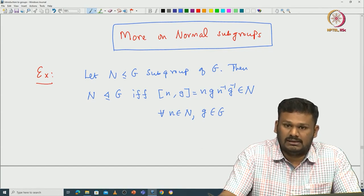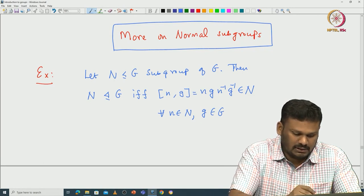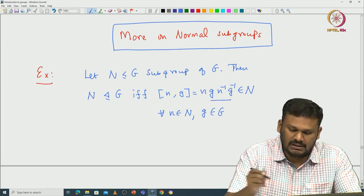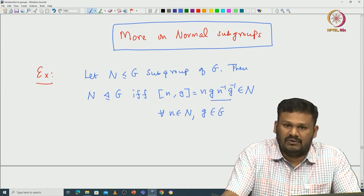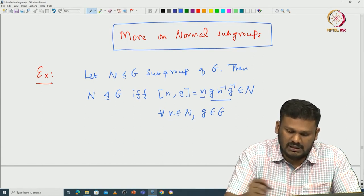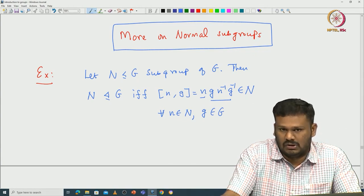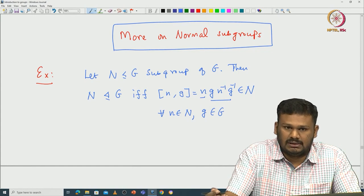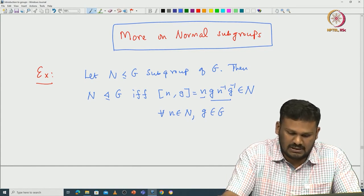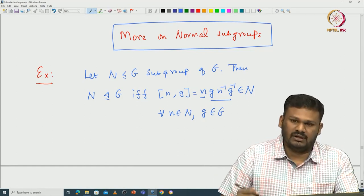By the normalizer property, if N is a normal subgroup, then by definition the conjugation GnG⁻¹ should be an element in N. Since n is already in N, the product of these two elements should also be in N. One way is obvious. This is one of the characterizations of normal subgroups, and I am going to leave it to you to verify.